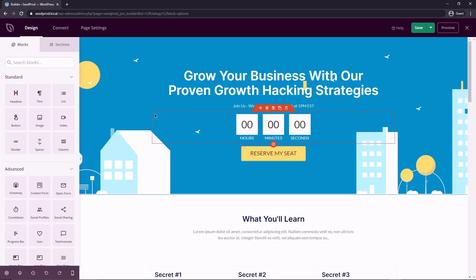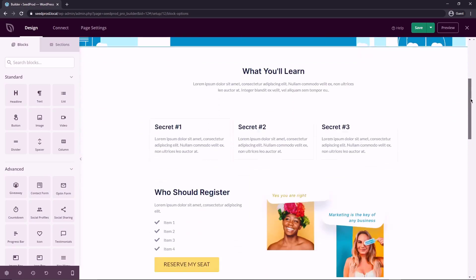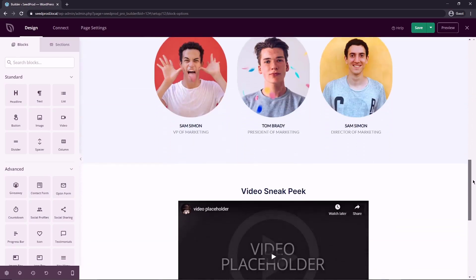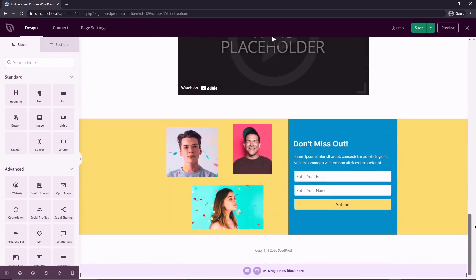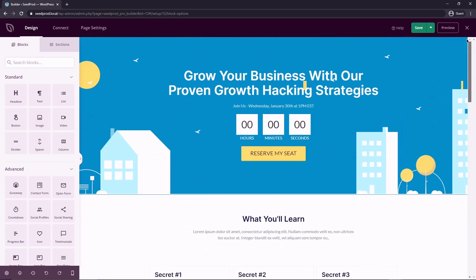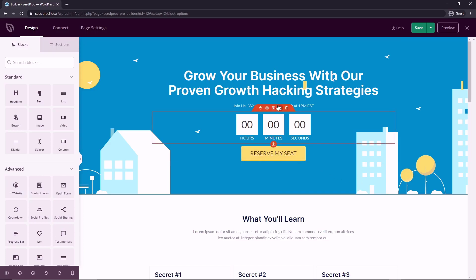And here you'll be presented with the SeedProd visual editor. On the right hand side, you'll see the template that we just chose, which looks great out of the box. The first thing that you want to do is edit the content of your page. The first thing is the content and then we'll change the design up with the colors and the fonts.